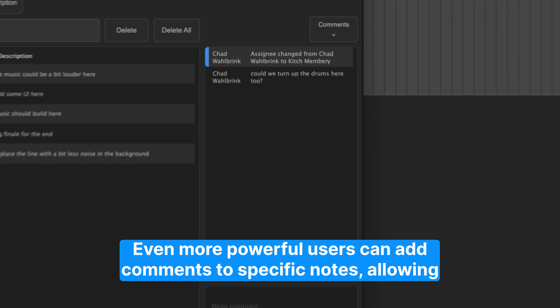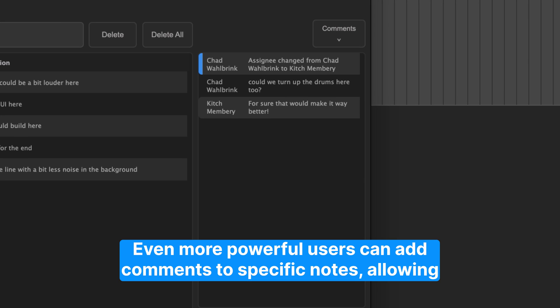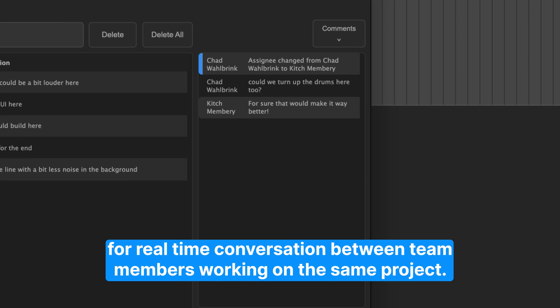Even more powerful, users can add comments to specific notes, allowing for real-time conversation between team members working on the same project.